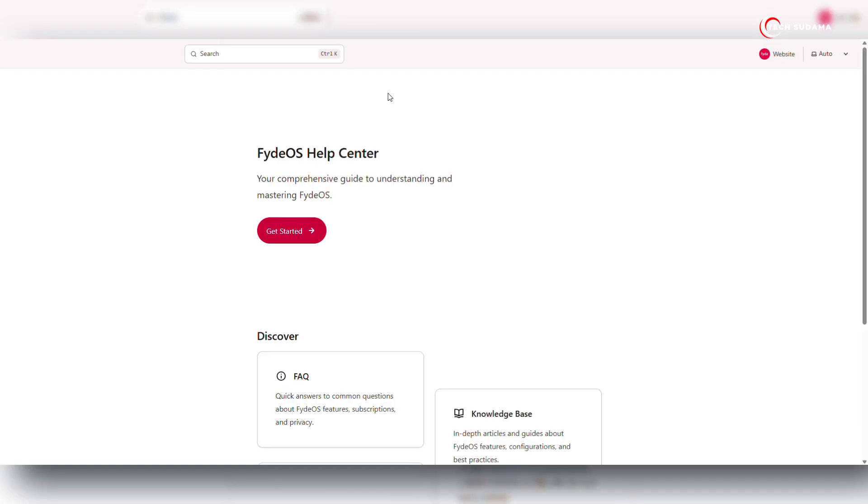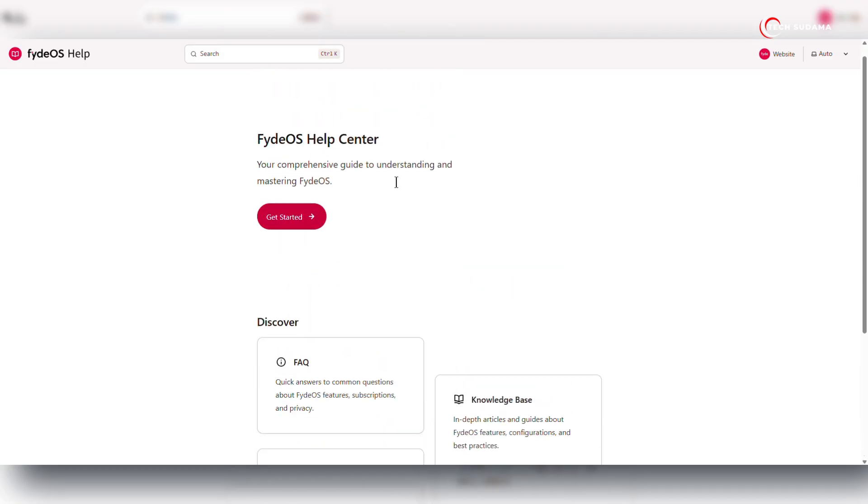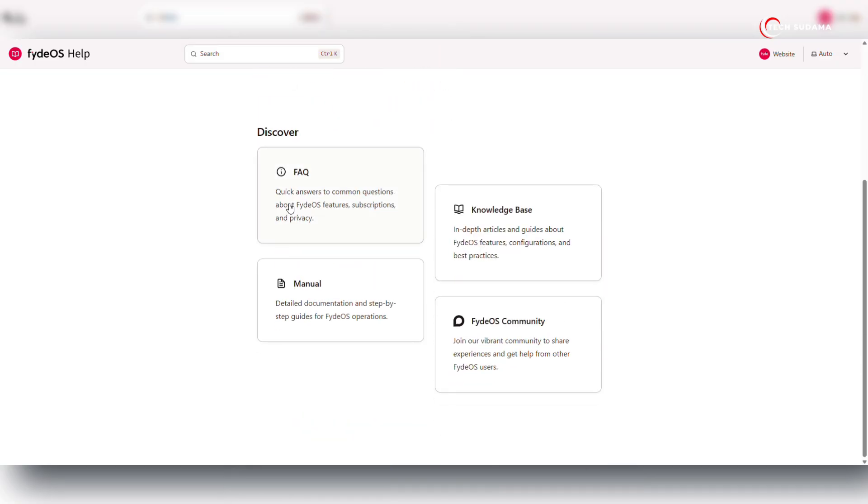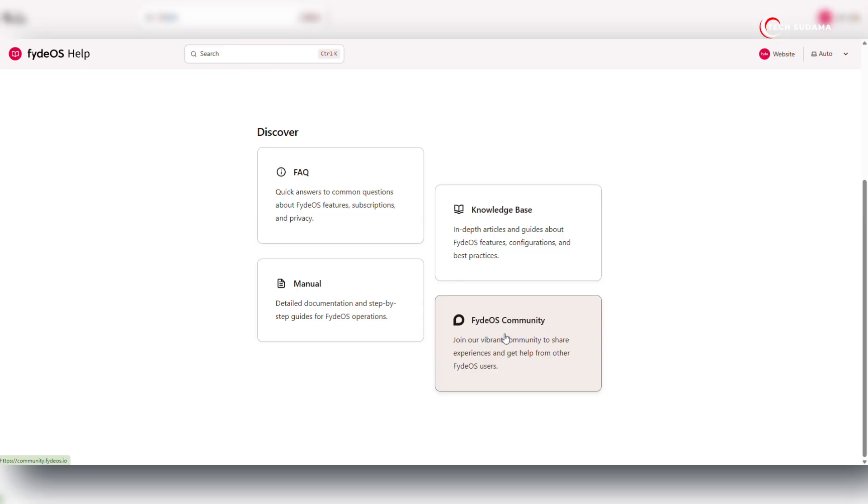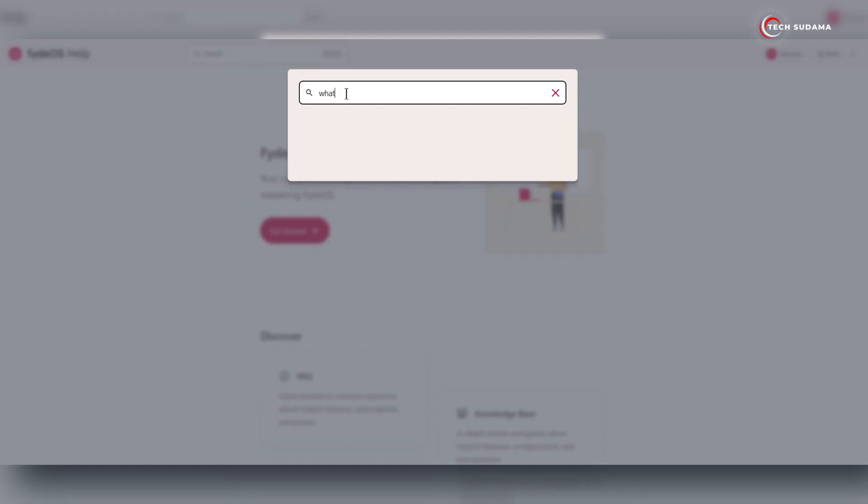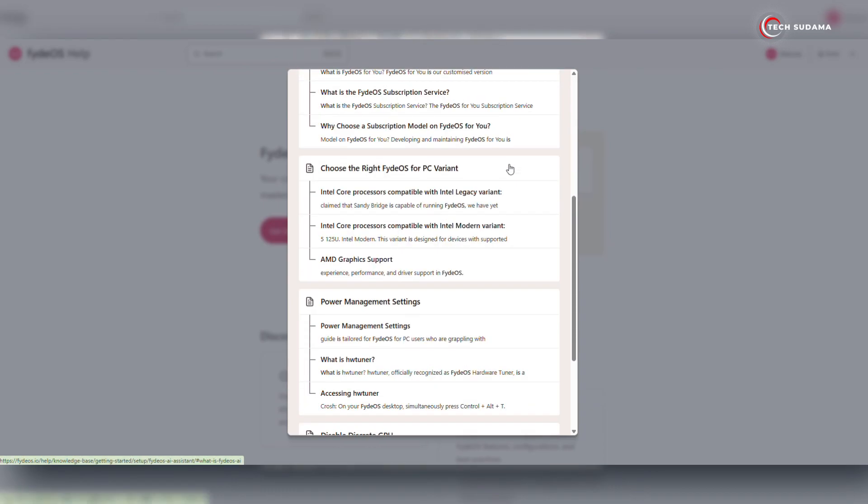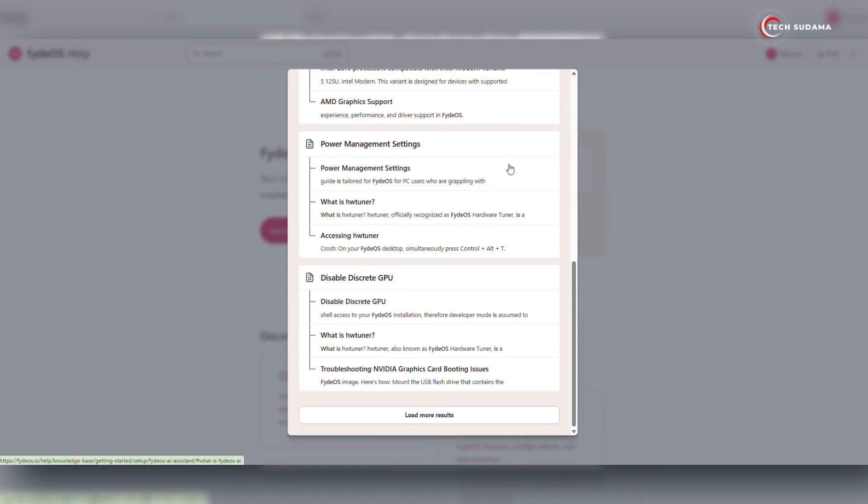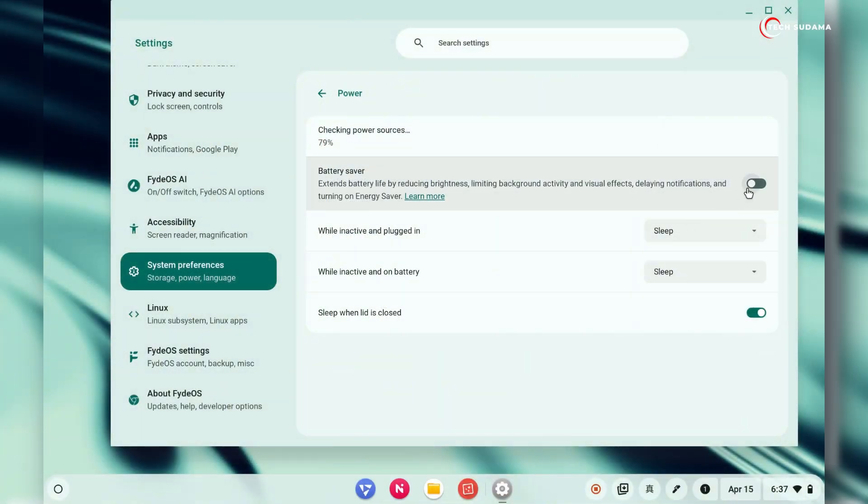Getting help when you need it is now easier than ever with a completely redesigned FydeOS Help Center. It boasts a modern and user-friendly interface with improved navigation. The best part now includes a search functionality, allowing you to quickly find the help guides and tutorials you need, saving you time and frustration.